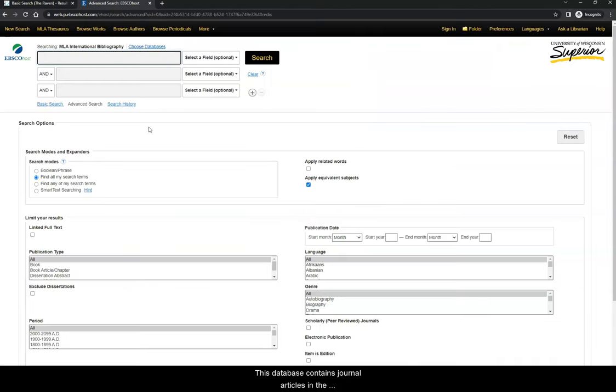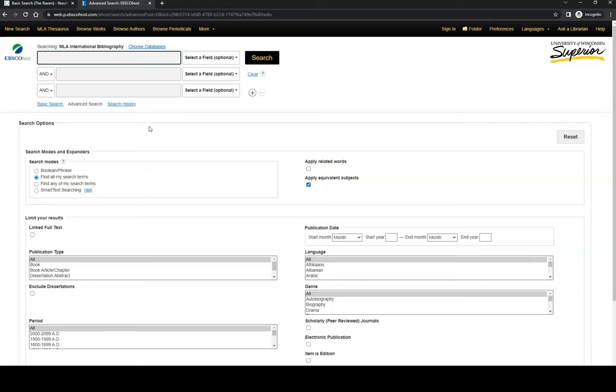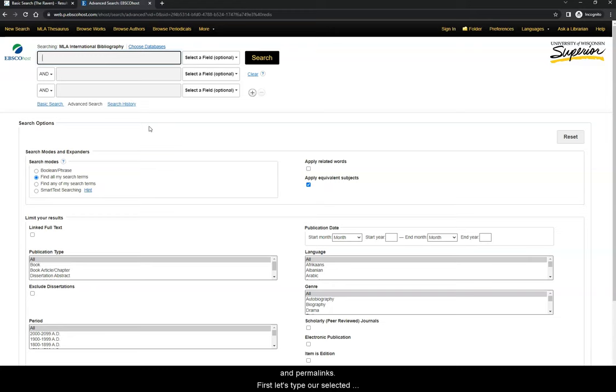This database contains journal articles in the humanities and literature criticism and looks very different than the last two databases we searched in. However, it has the same core features, including search boxes, filters, and permalinks. First, let's type our selected story into the search box.